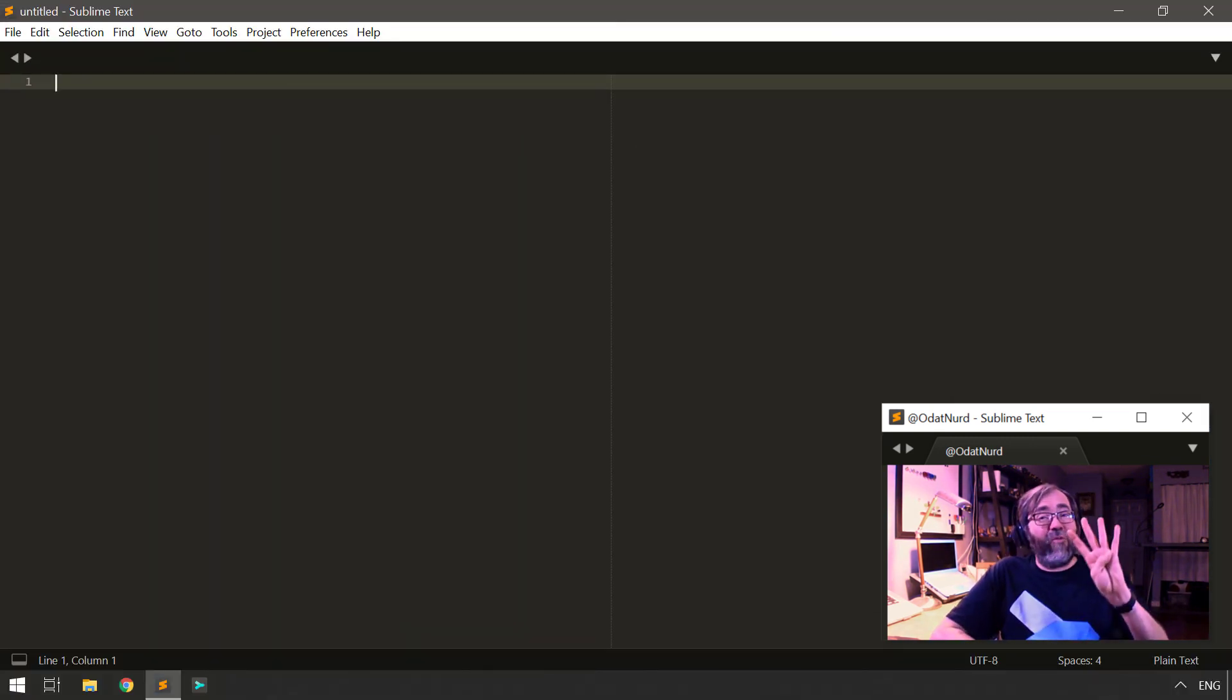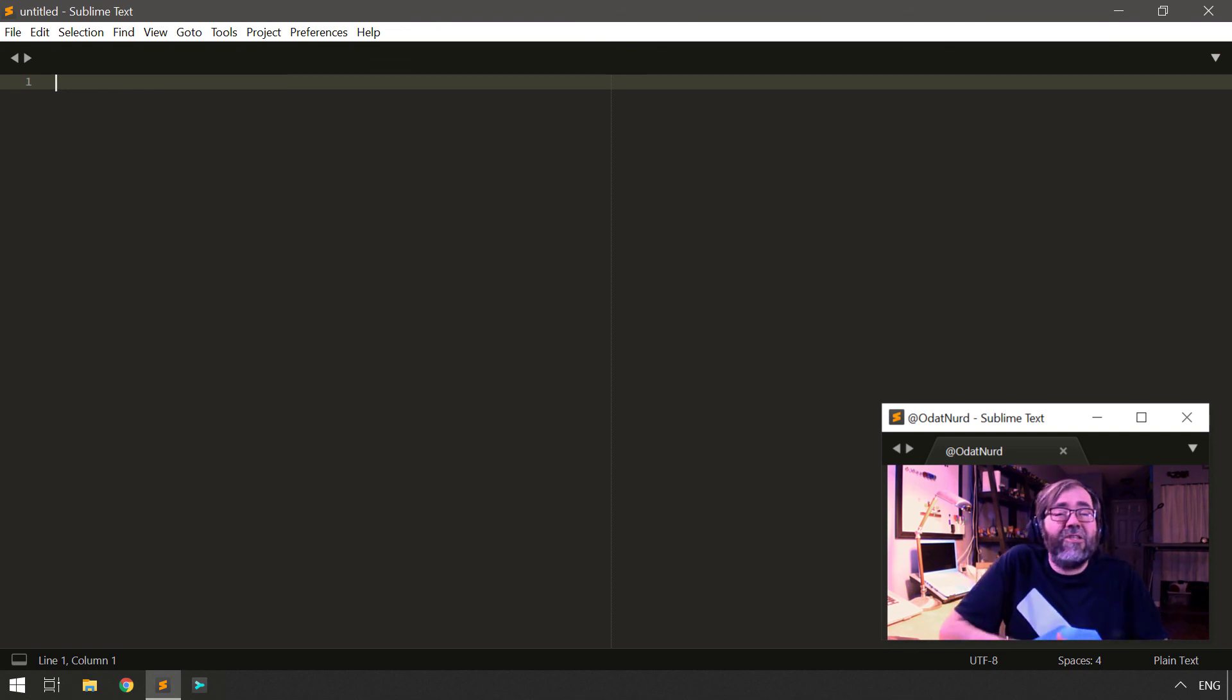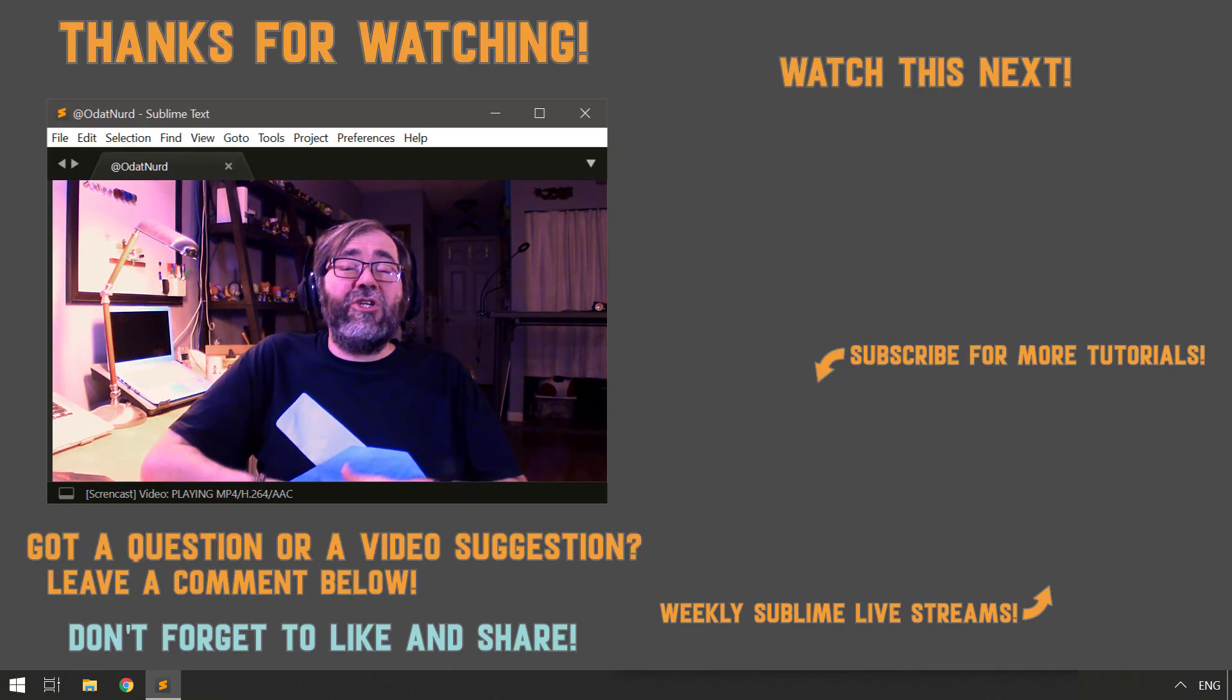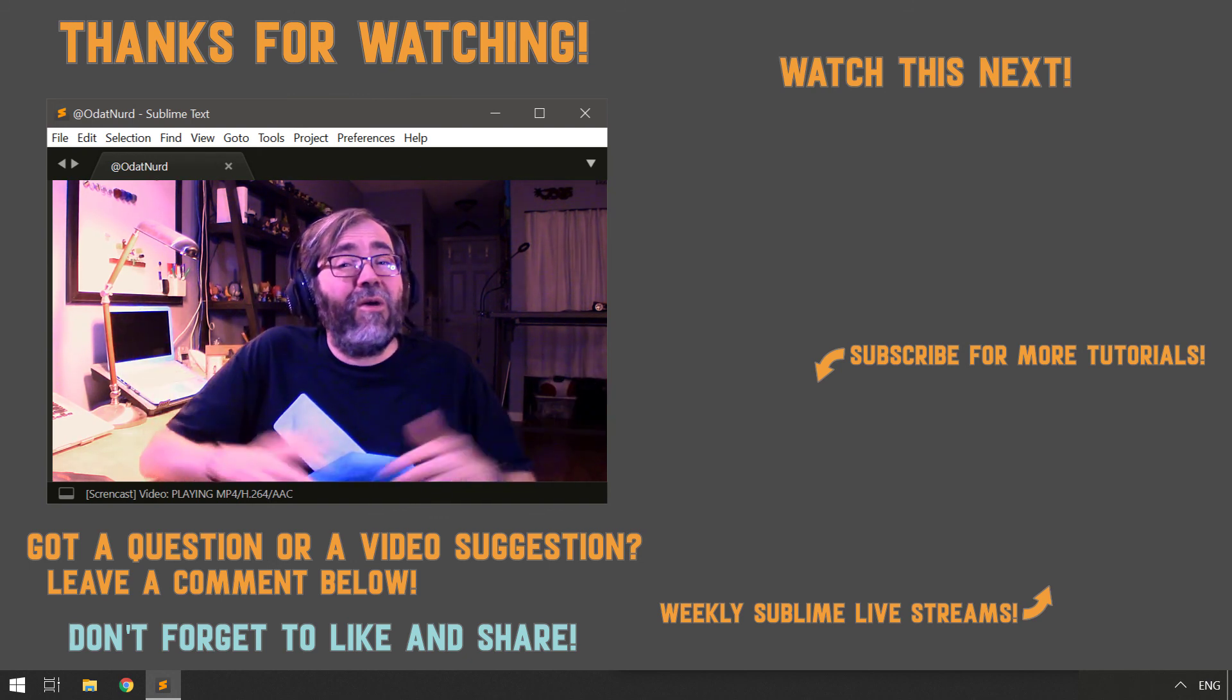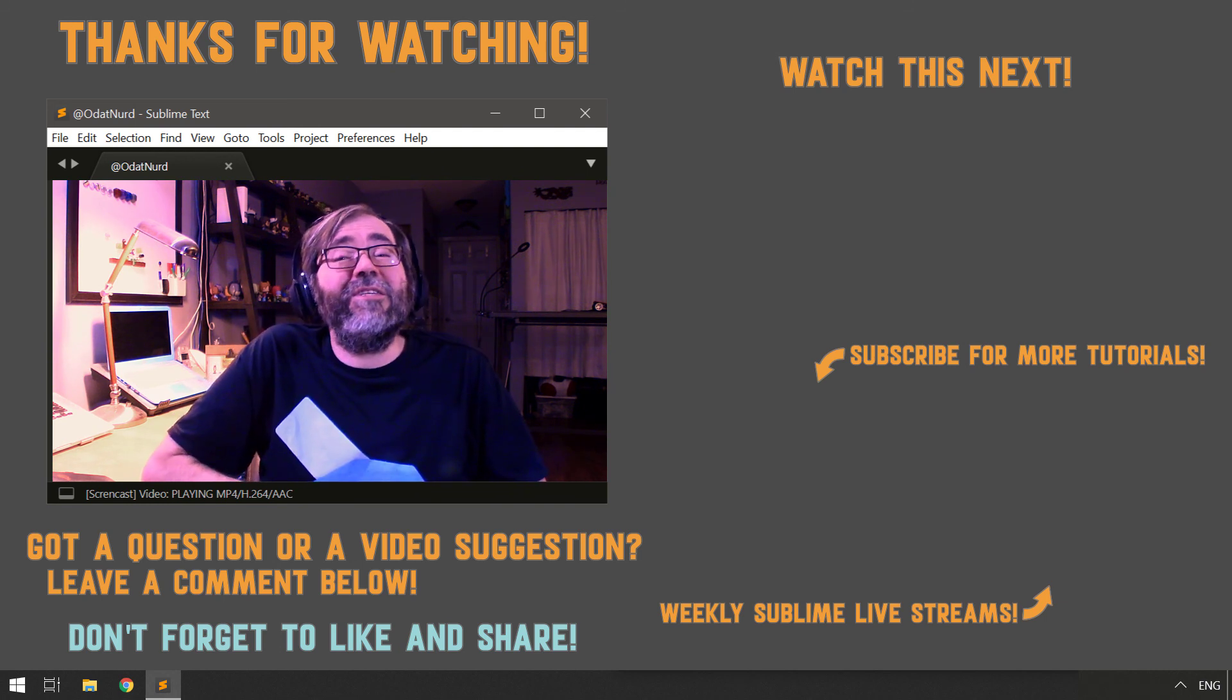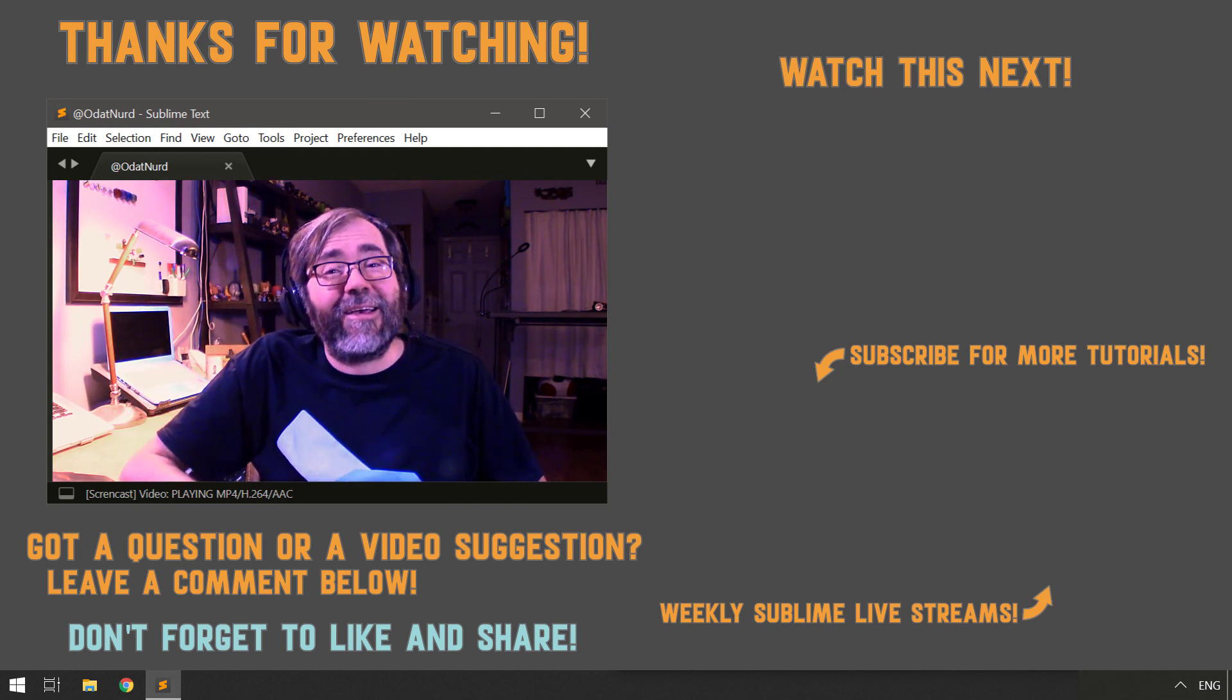And that is the four most common questions I get asked about using Terminus with a build system in Sublime Text. The question of the day is, have you ever had these particular problems yourself? Do you have other problems with using Terminus as a build system or just as a regular package? Let me know down in the comments section below. And while you're down there, maybe you want to show your support by using those buttons to subscribe and share as you deem appropriate. And if you do, and you ring the bell notification icon, you'll be made aware of the next tutorial as soon as it becomes available. And until that happens, this is ODatNerd asking you to please have a sublime day.